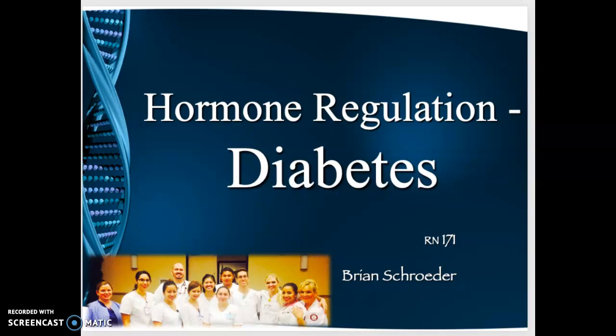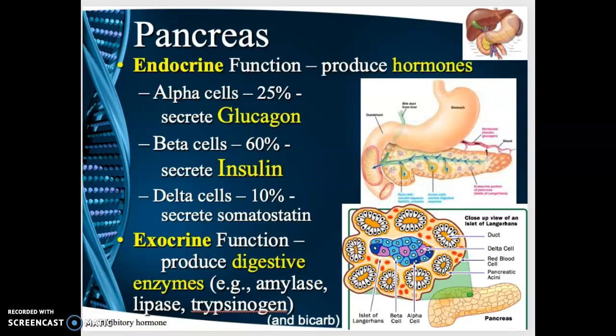This is the first in the series on diabetes. We're going to look at a lot of the baseline information — this is just the framework for the diabetic lecture. Let's begin with the pancreas gland.